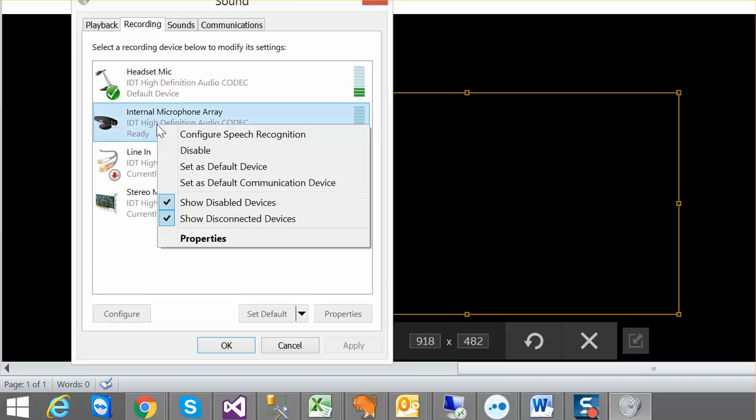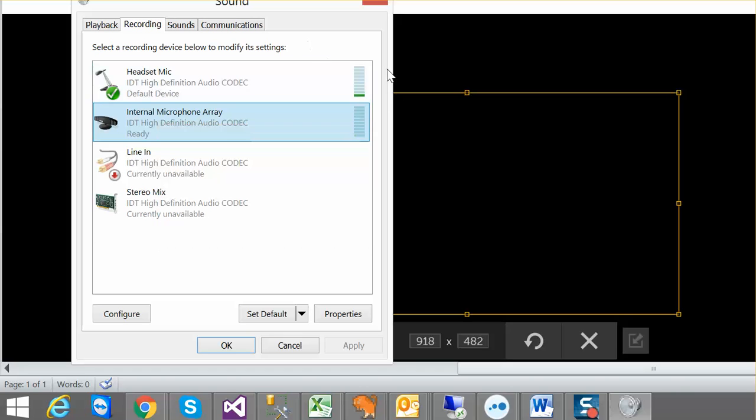So they're both recording right now. So what you can do is disable one. So sometimes what happens is when you plug in your headset, this will get automatically disabled.